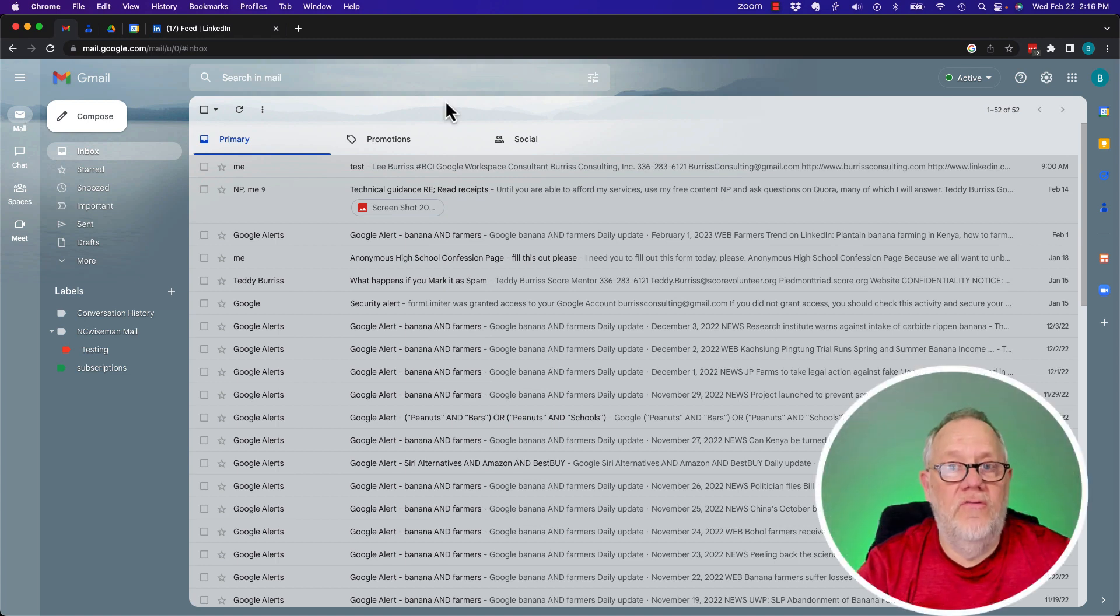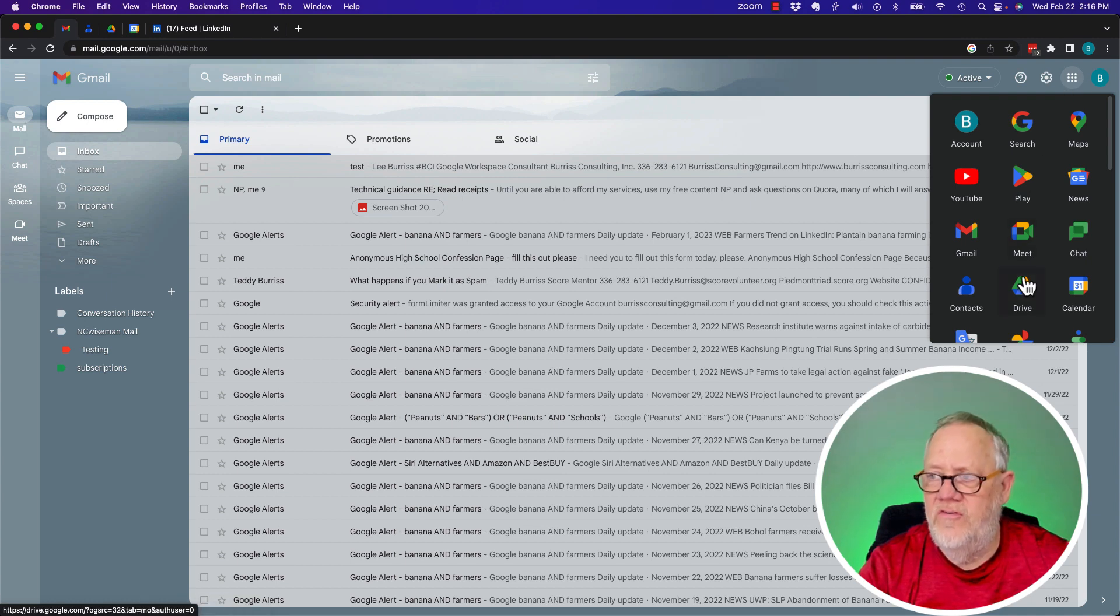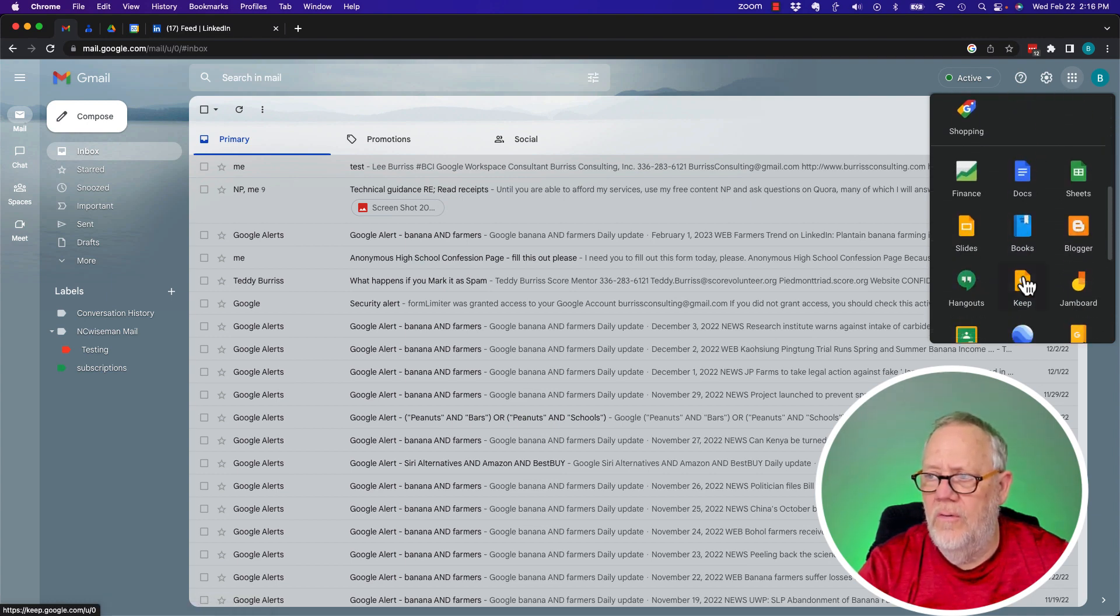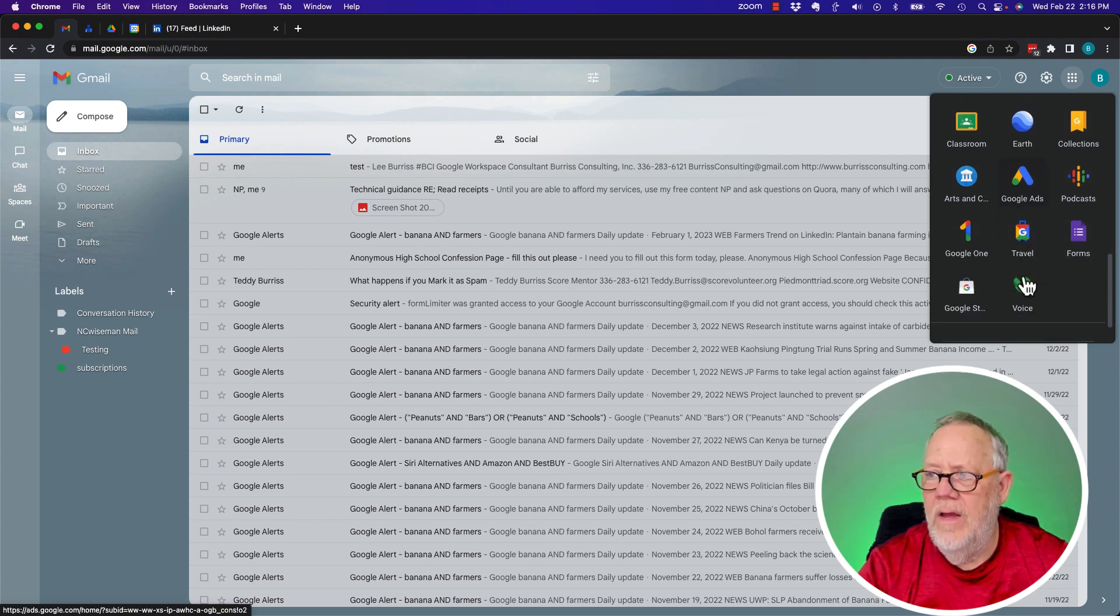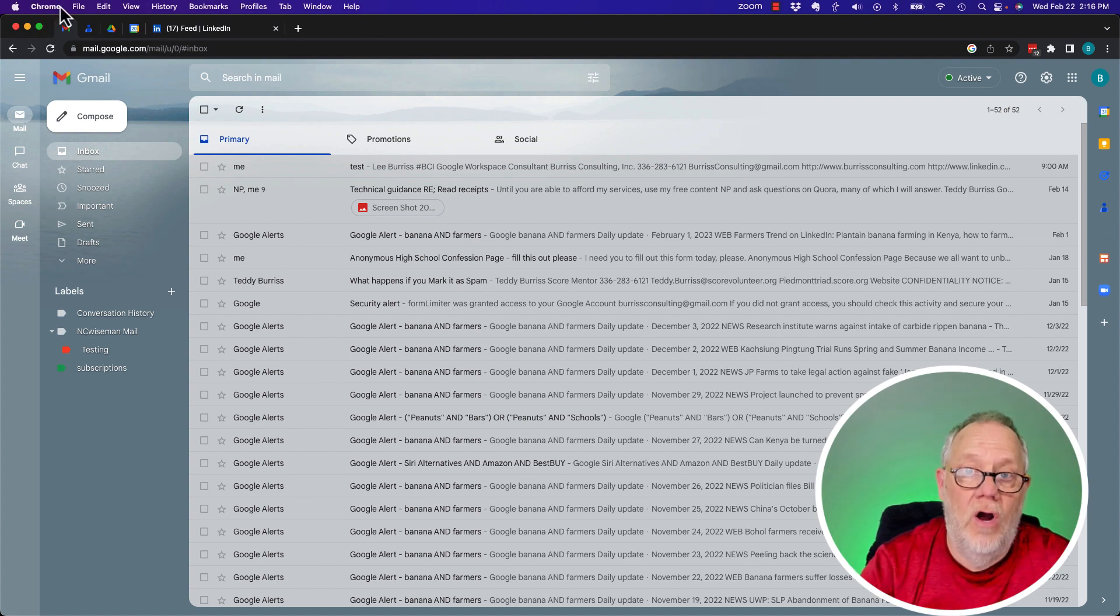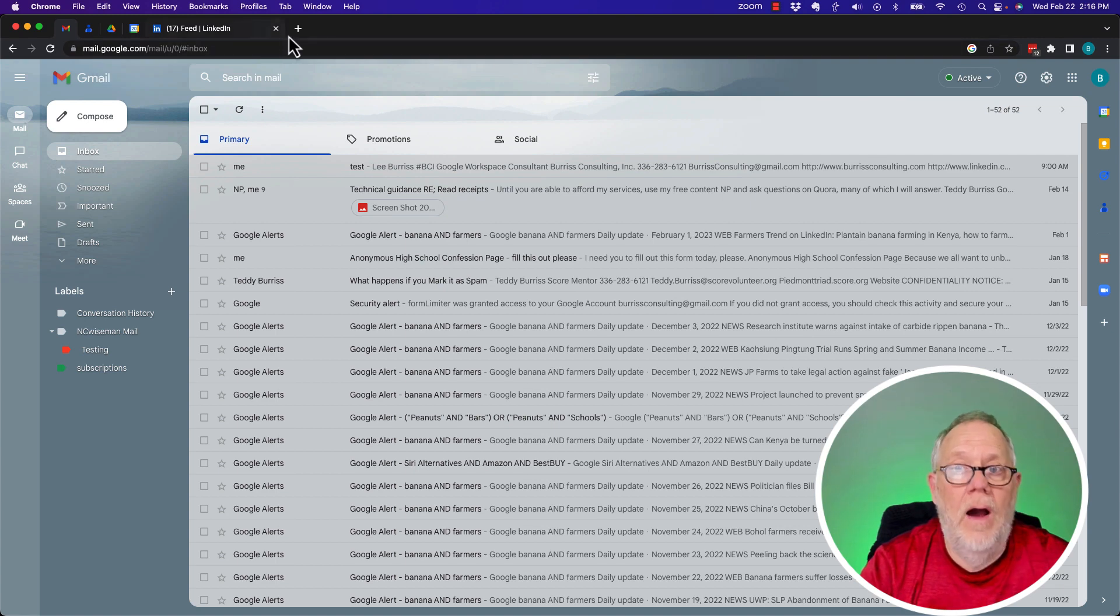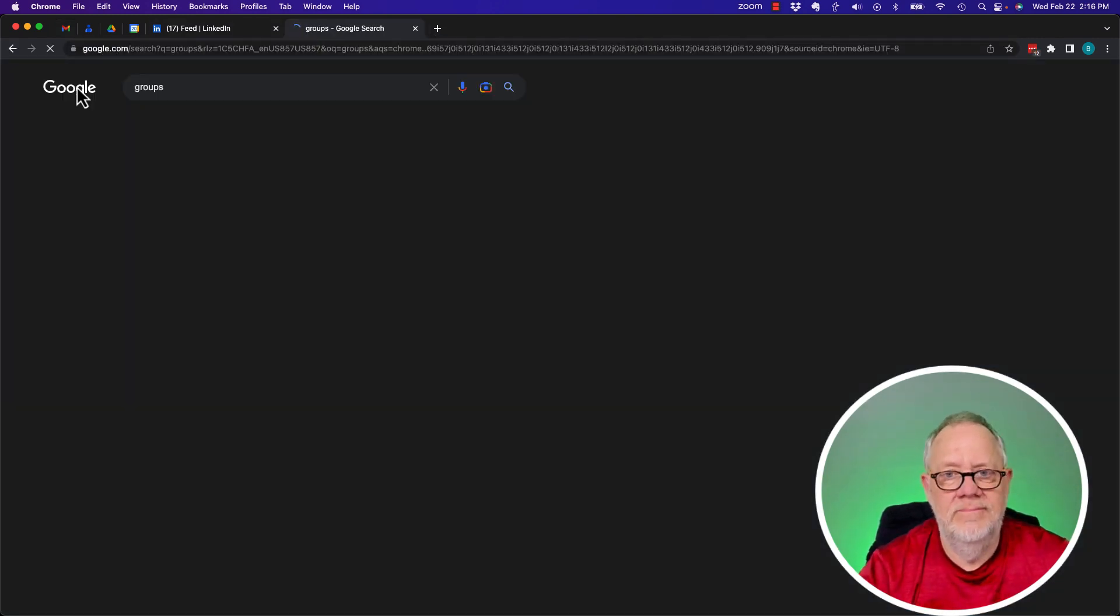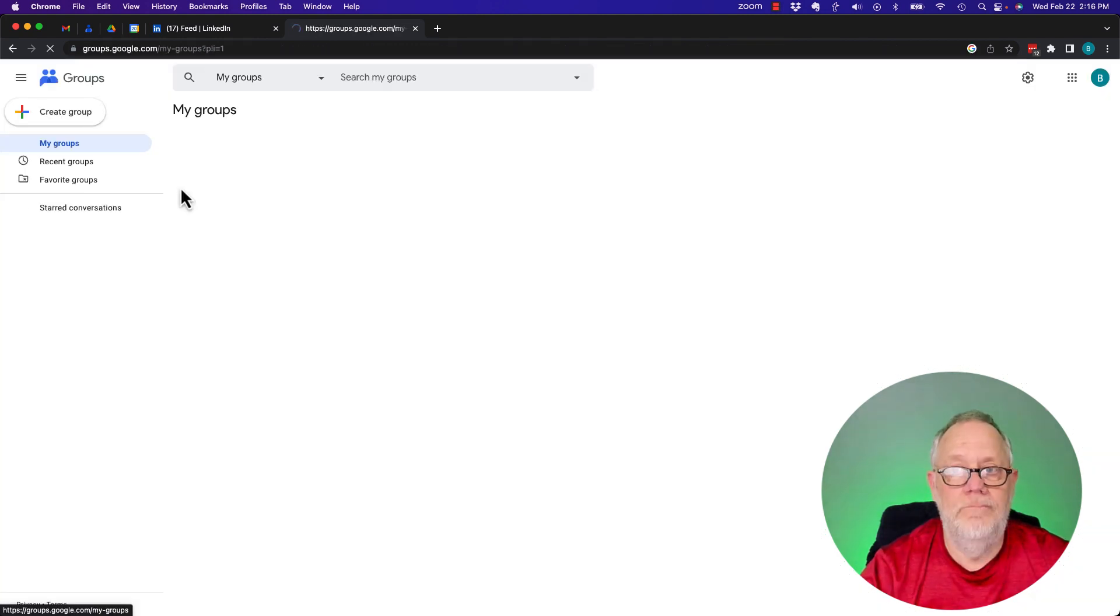So it starts right here. I almost always start everything from Gmail. You go over to the nine dots and you should be able to find groups either in the first or the second box. I don't see it there, so I'm going to have to do it the other way. I recommend in Chrome, signed into Chrome, logged into Gmail, hit the plus, and just type in groups. And there's Google Groups. Groups.google.com.